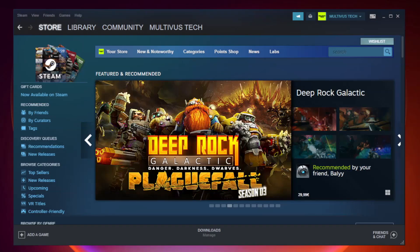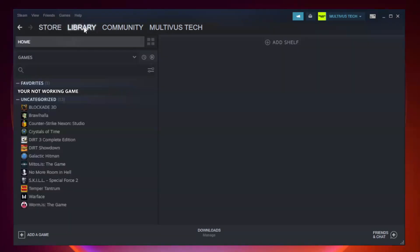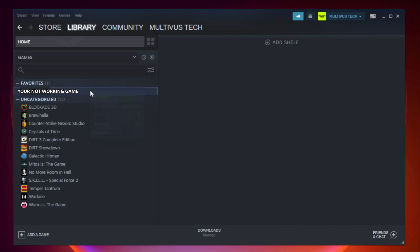Open Steam. Go to the library. Right-click your not working game and click properties.